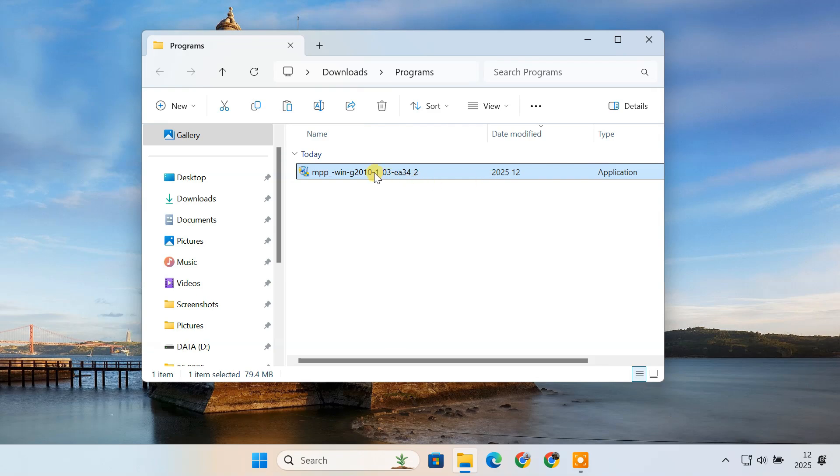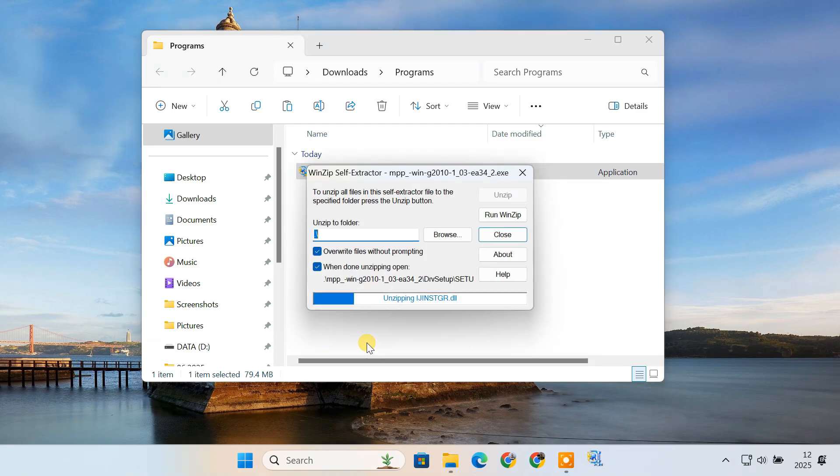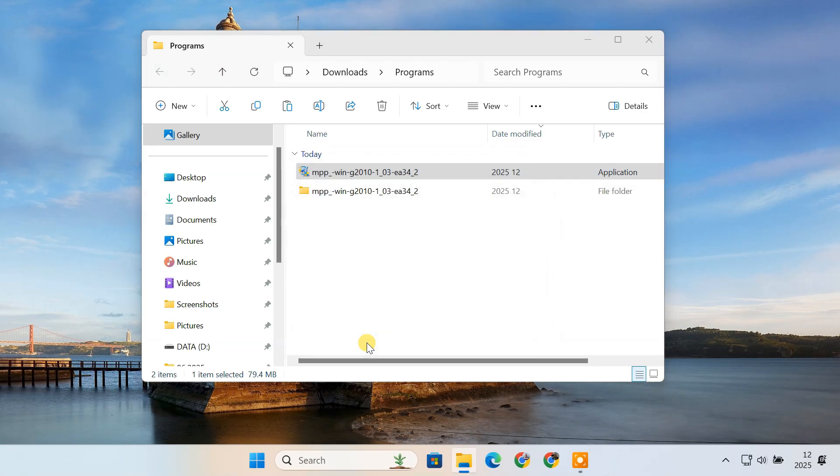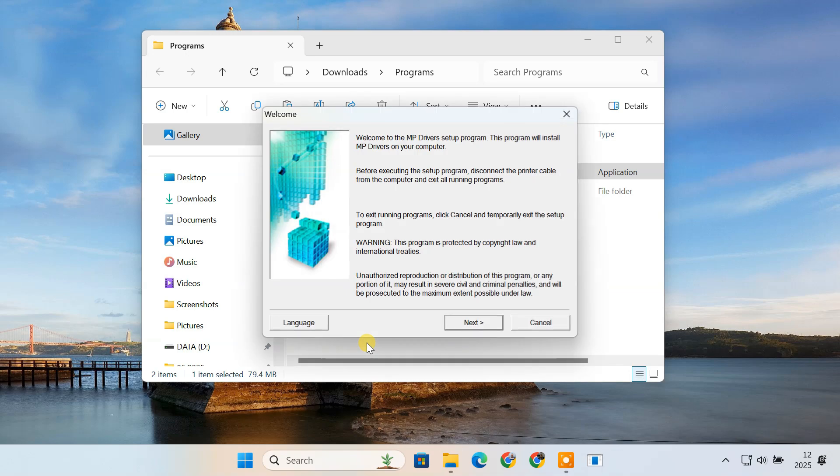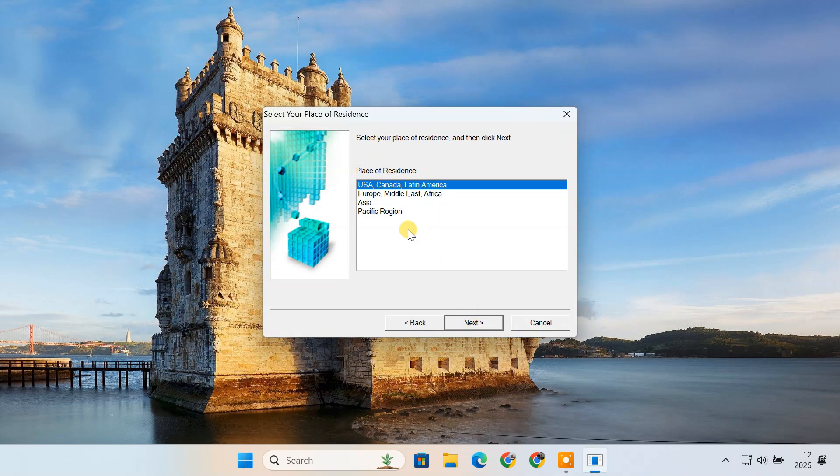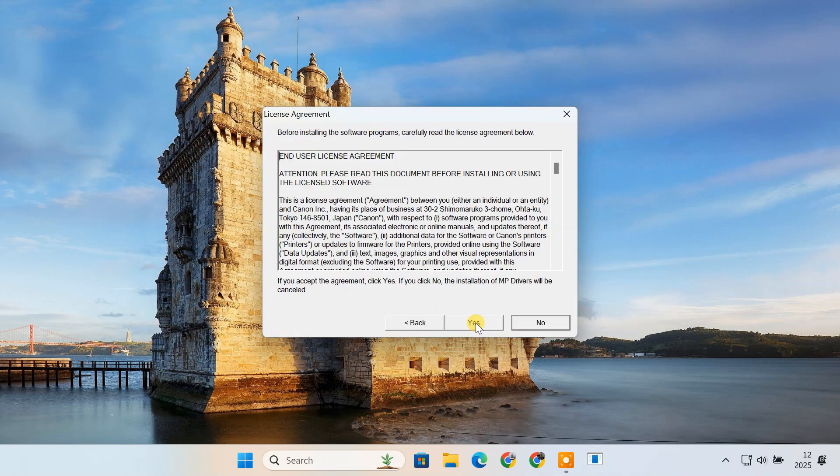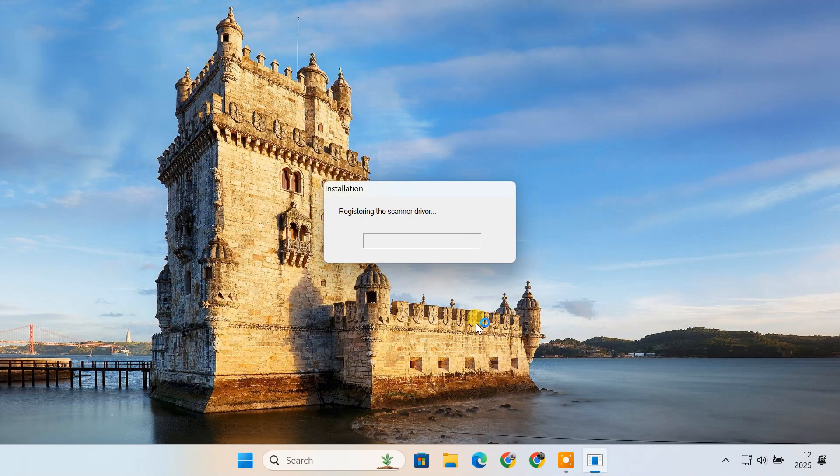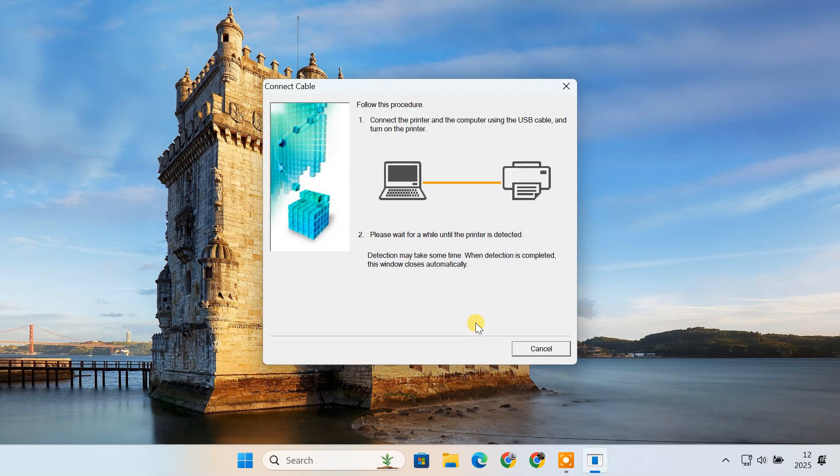Once downloaded, I'll run the setup file and complete the installation process. You might need to disconnect and reconnect the printer while installing the driver.